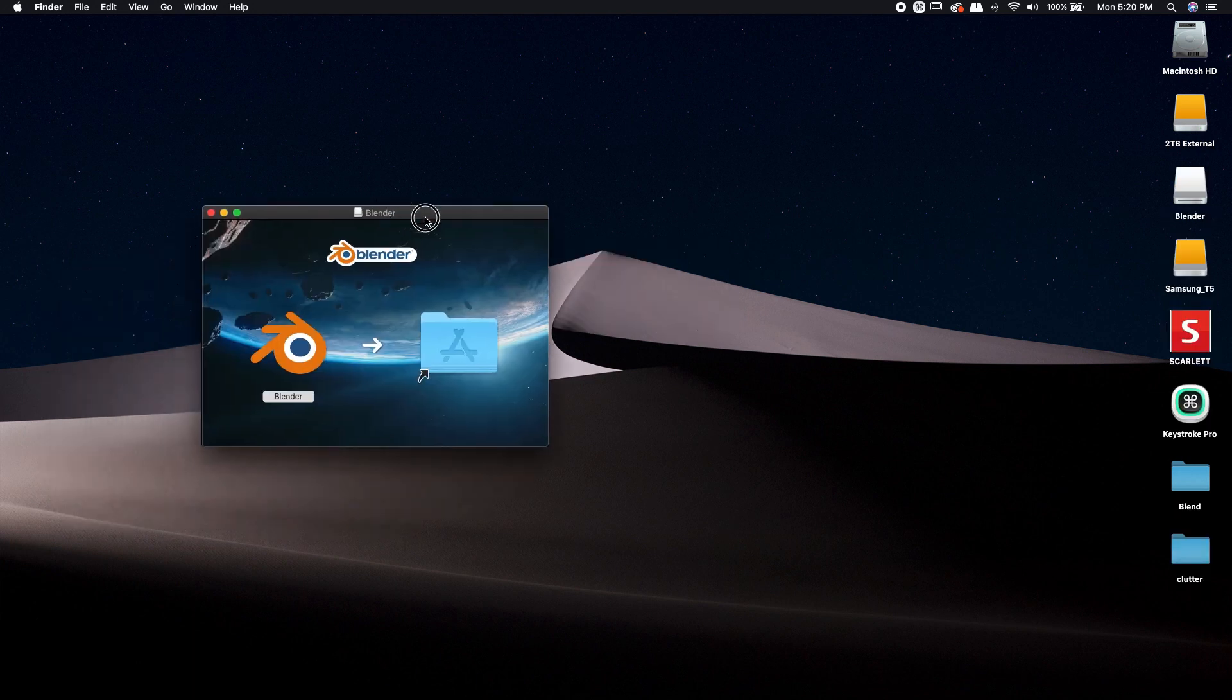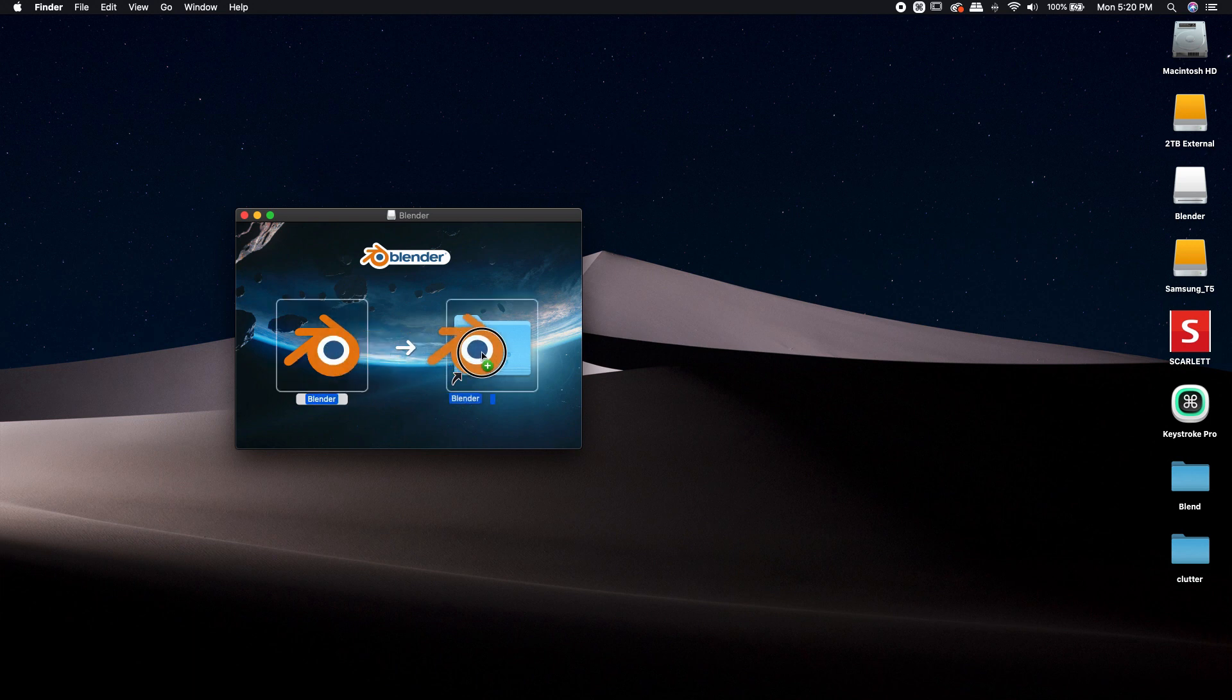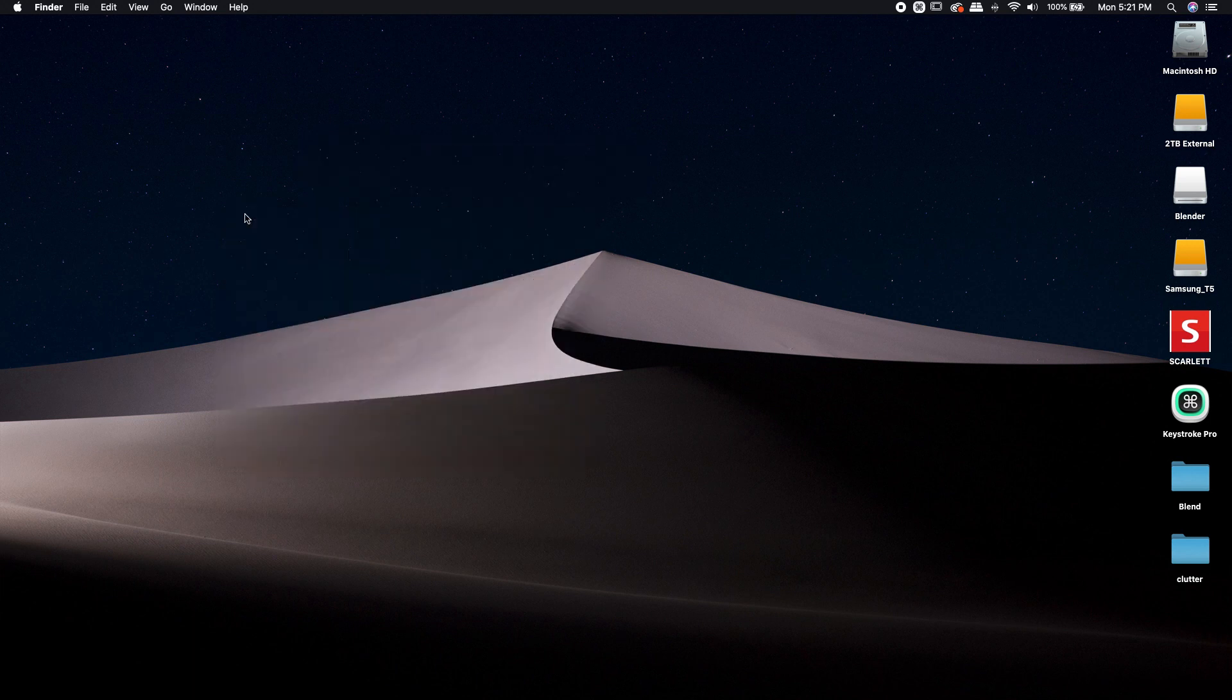If you're on macOS, you've probably seen this before. All you've got to do is left click on this Blender icon and drop it into this Applications folder. I'm going to download it into your Applications folder and it's done.